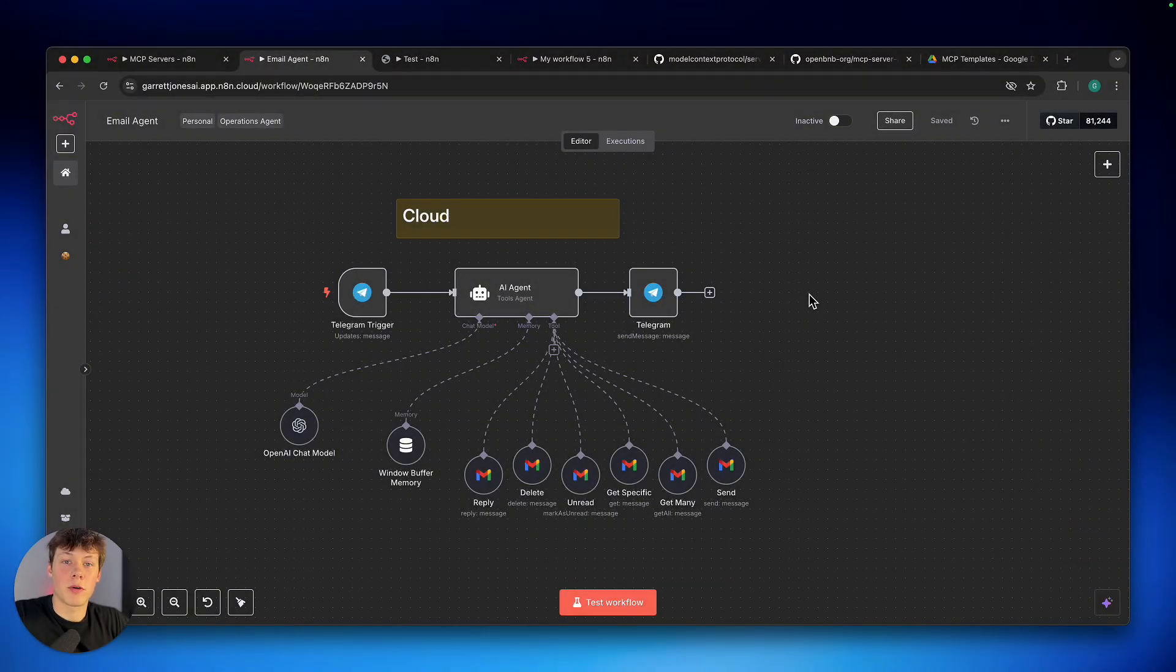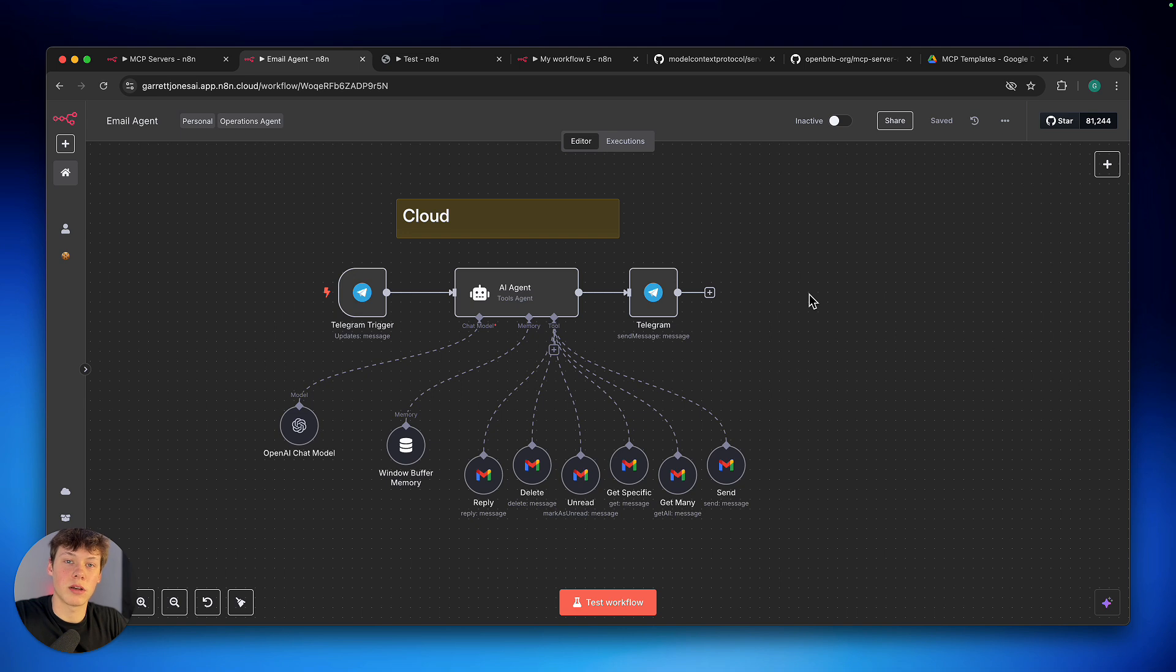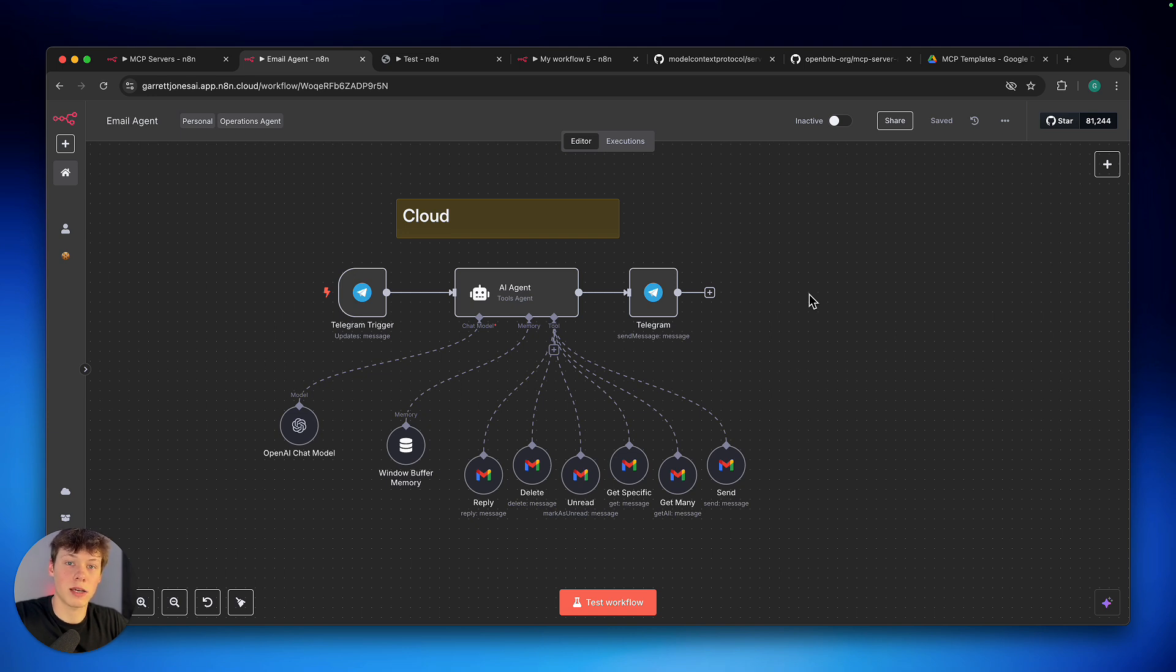Today I'm going to be showing you how we can use community-made MCP servers on the cloud version of N8N, just like we could on the self-hosted version of N8N. Now if you don't know what I mean by this, just keep watching. I'm going to explain this entire thing, and then I'm going to explain how we can get access to those community-made MCP servers.